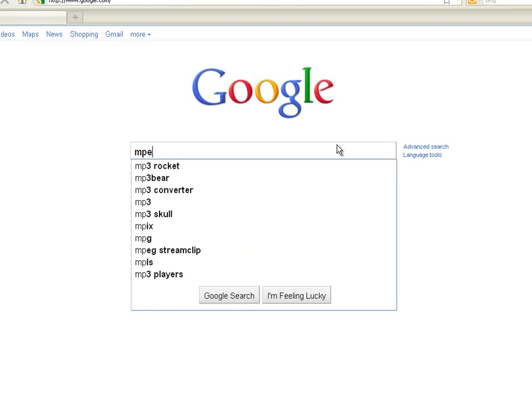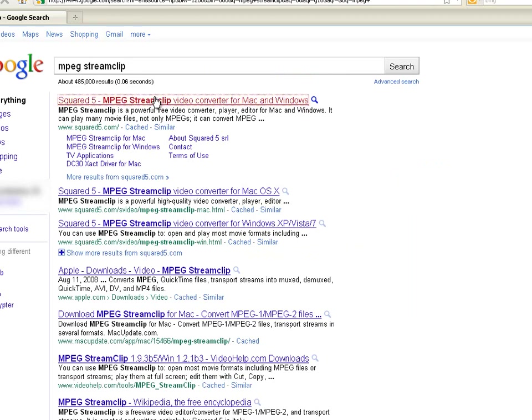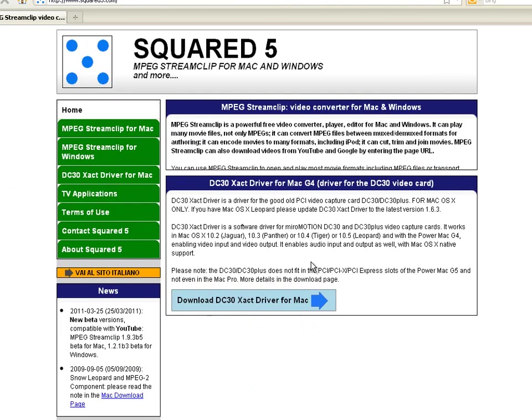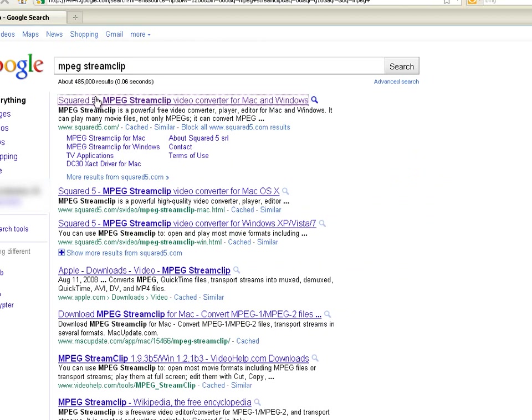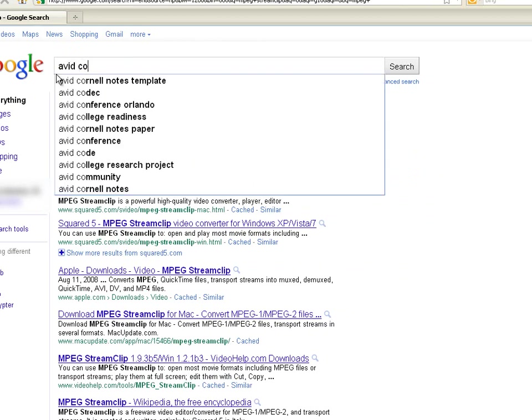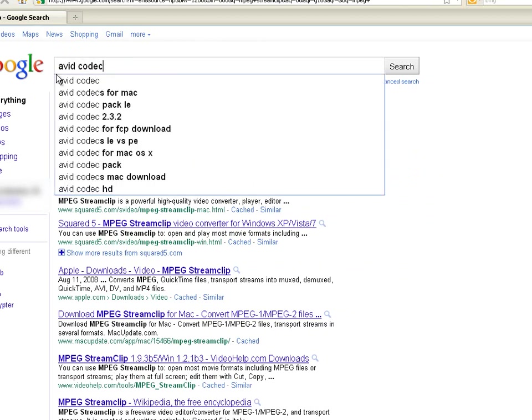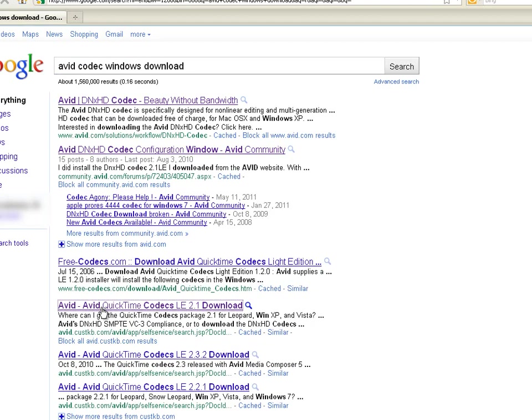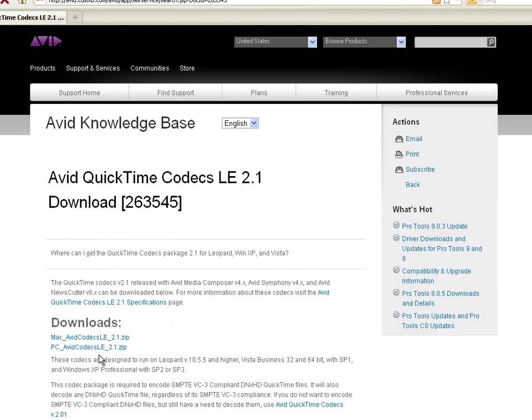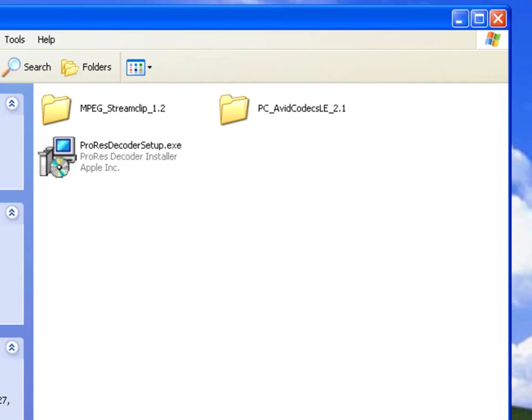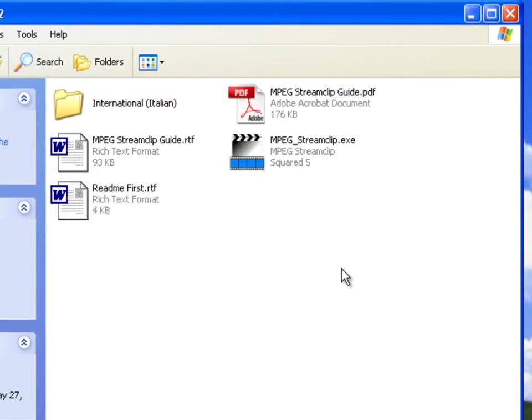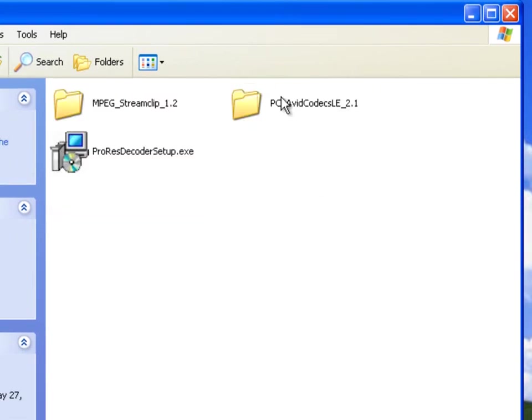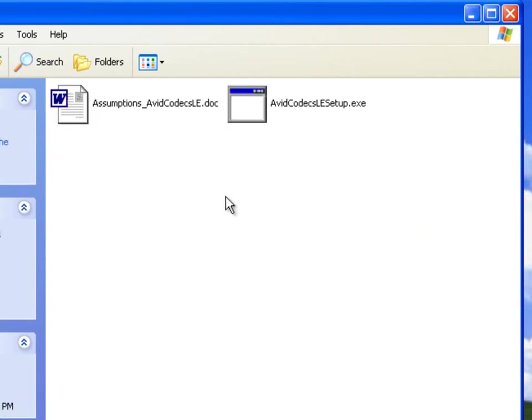You need MPEG Stream Clip for Windows. You can download it for free here. It's also available on Mac. And another thing you need is a codec. It is Avid codec and it's DNxHD. Link down here, Avid QuickTime download codec. You want to download one for Windows. Once you downloaded those, you want to go ahead and install both the MPEG Stream Clip and the Avid codec.